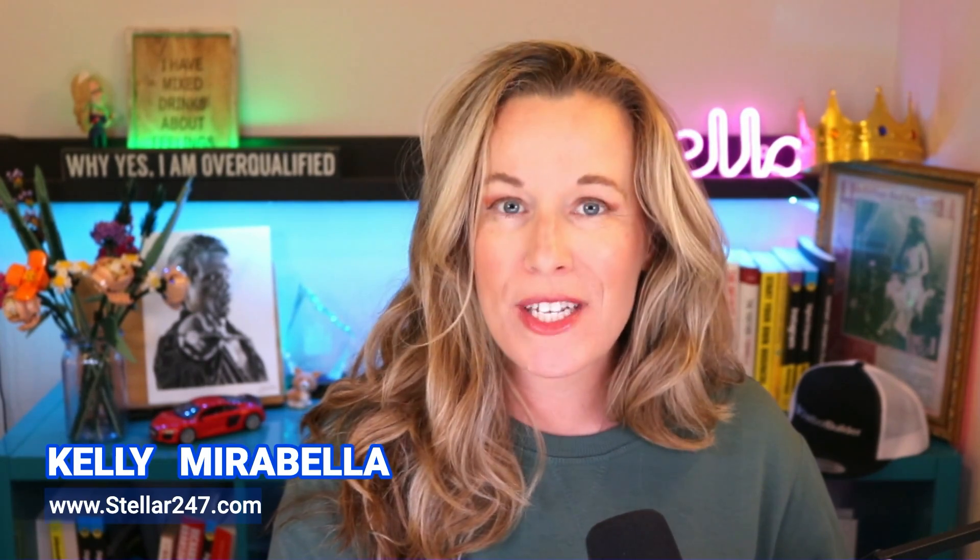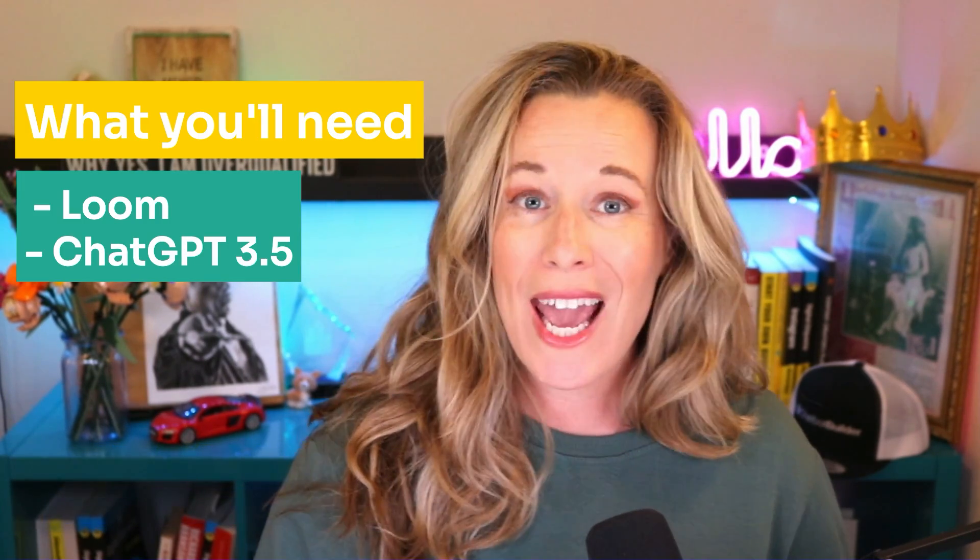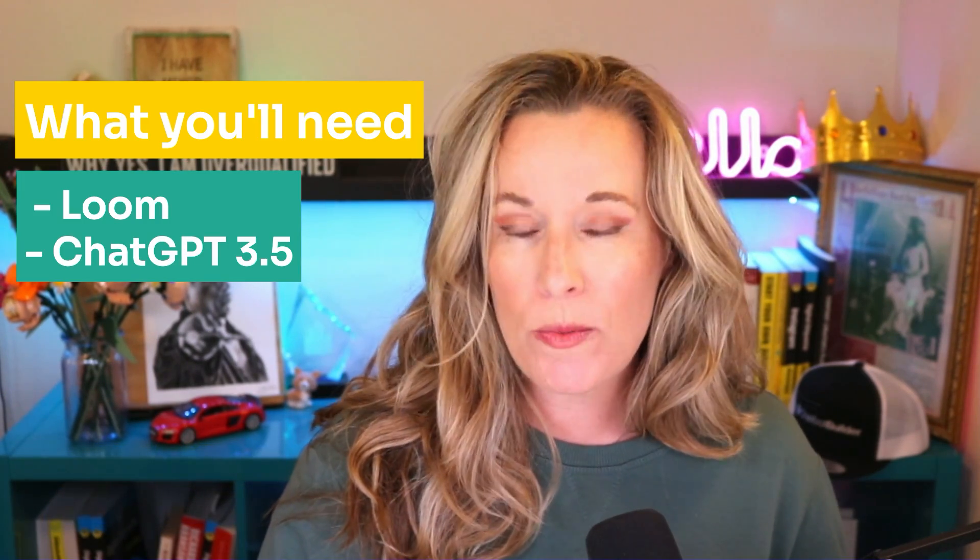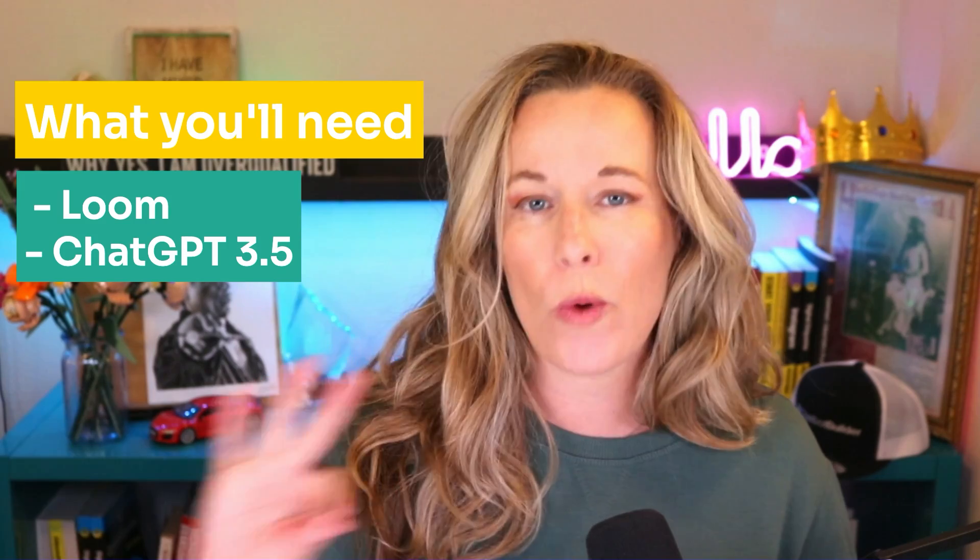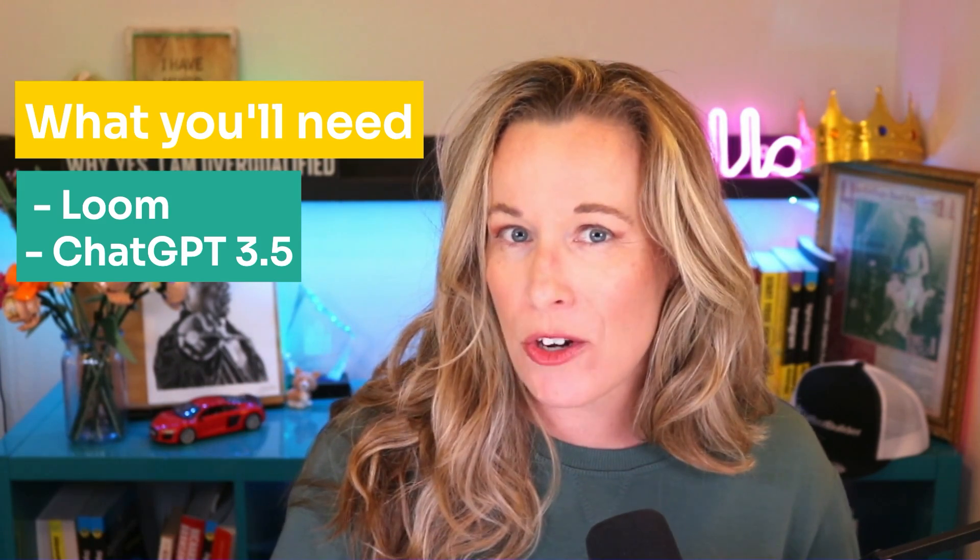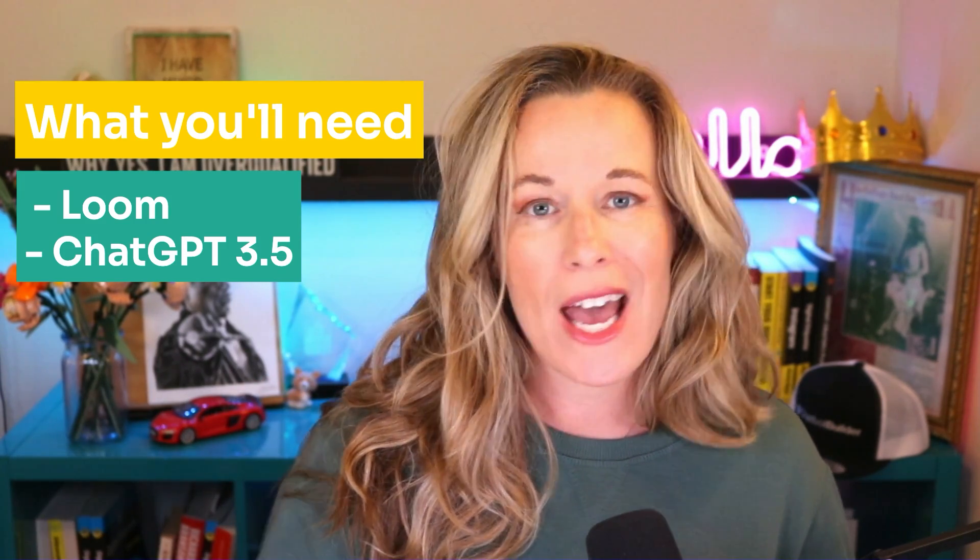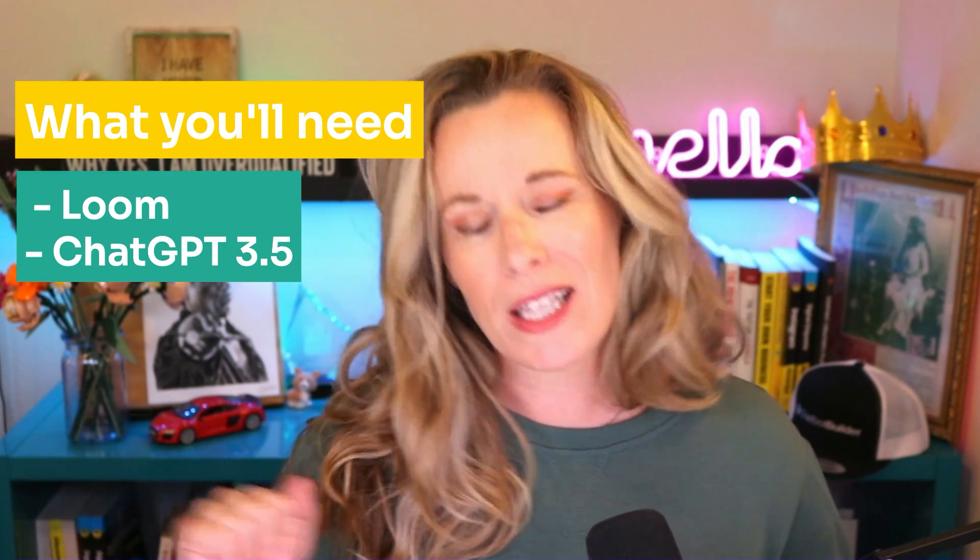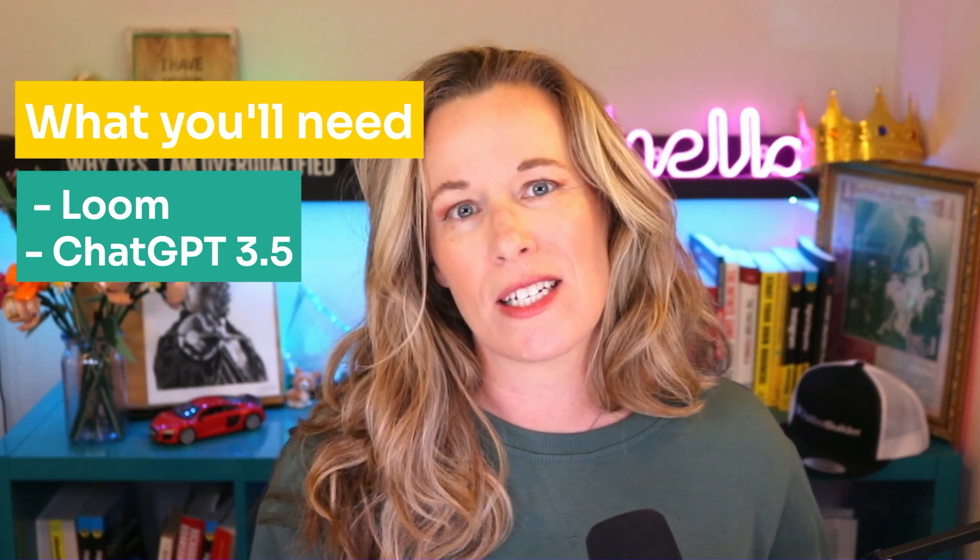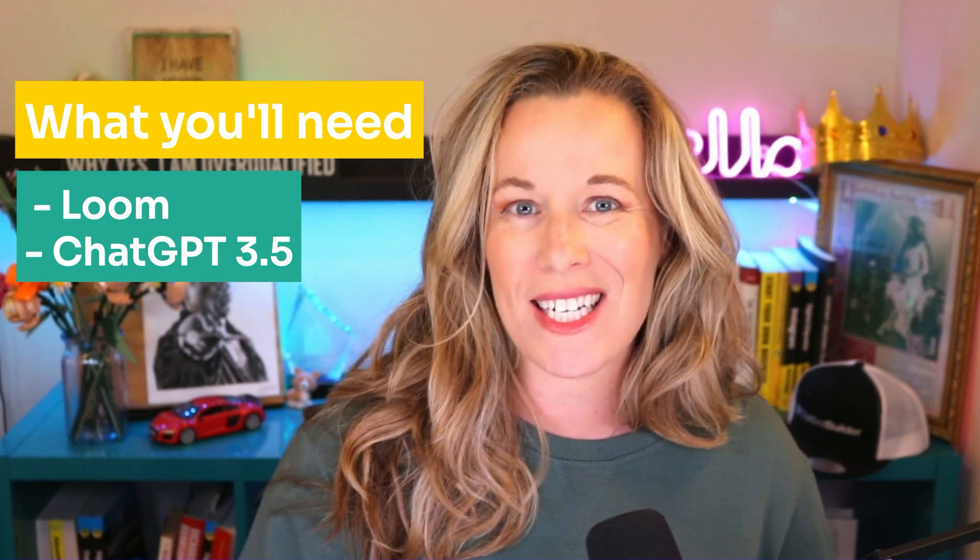I'm going to show you how to create your standard operating procedures, otherwise known as an SOP, using ChatGPT 3.5. That's right, the free one, and Loom video, so that you can quickly create your standard operating procedures and hand them off to your team. Delegation is the key to success. Let me show you how easy it is.